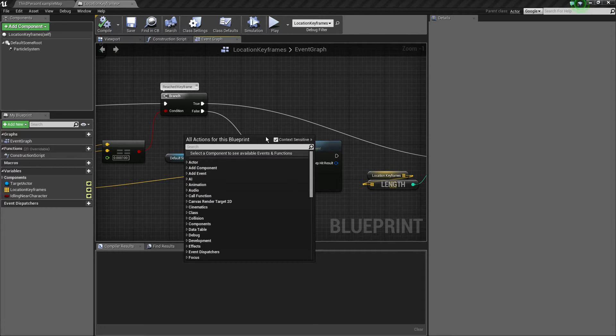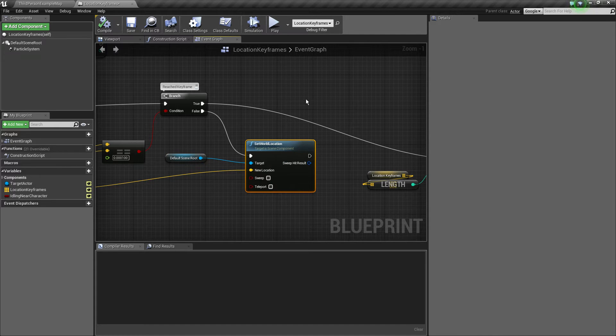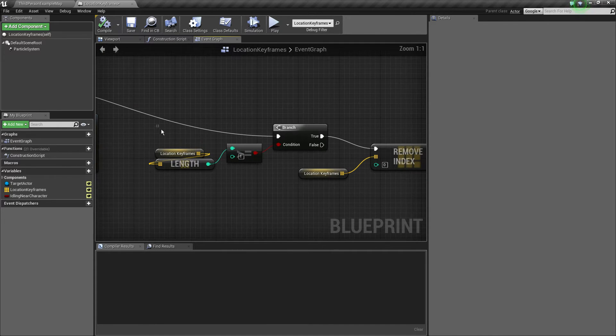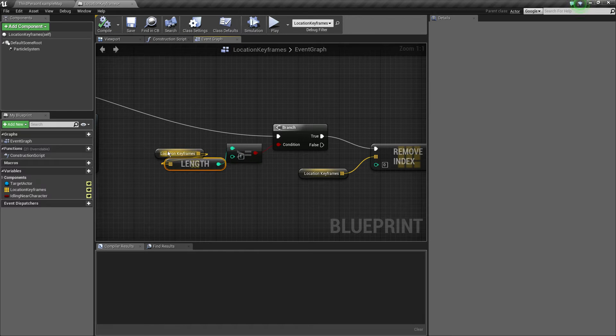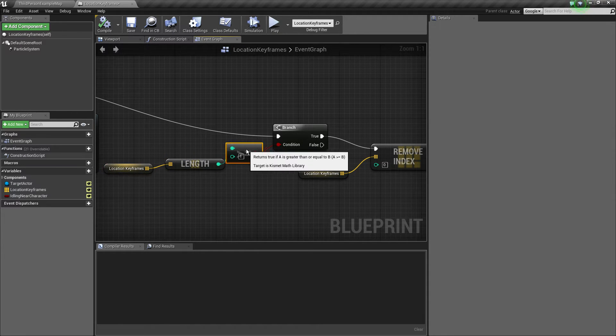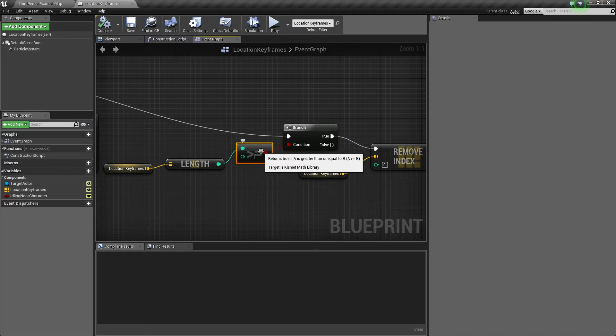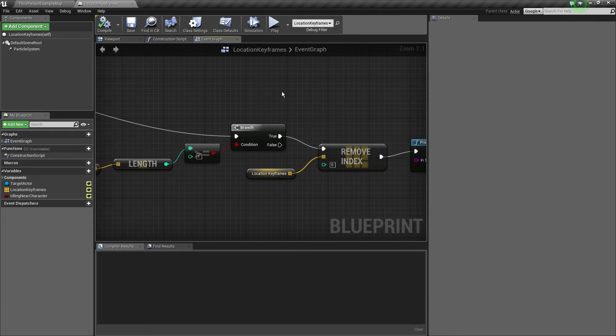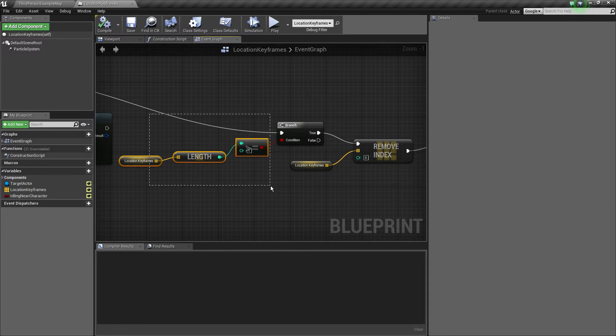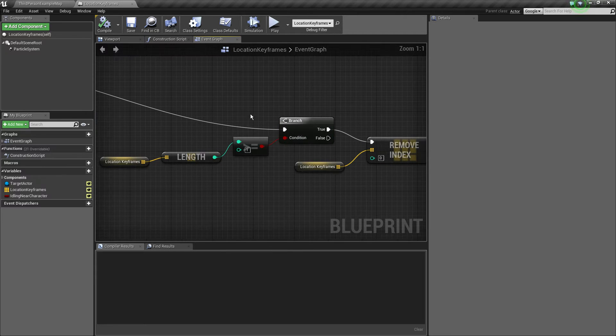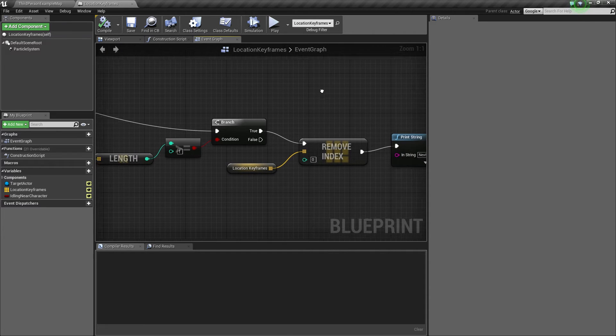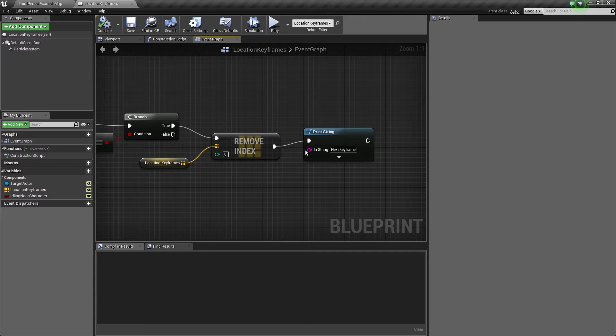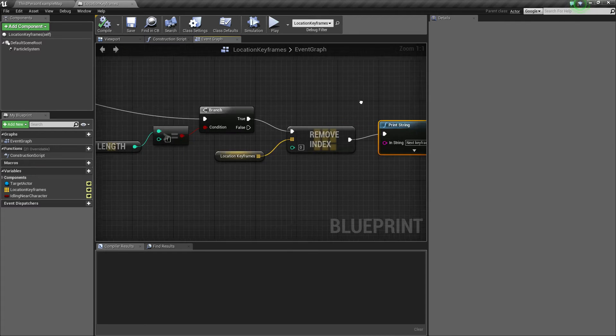Now if we haven't reached the keyframe with this check, we just keep setting world location till we reach it. If we reach it and we have another keyframe in the array, because we never want to access an empty array, this can lead to numerous errors. So if the length is greater or equal than 1, so if you've got two or more keyframes in the array, we remove the first one.